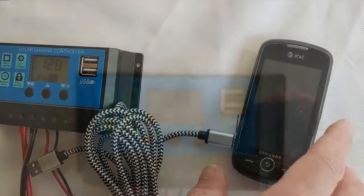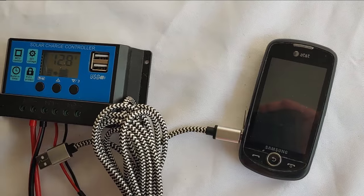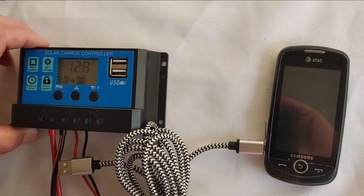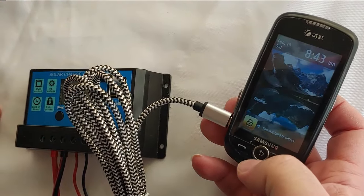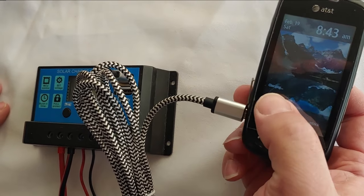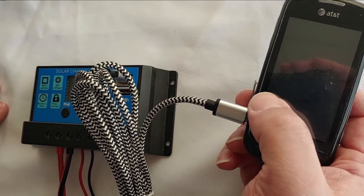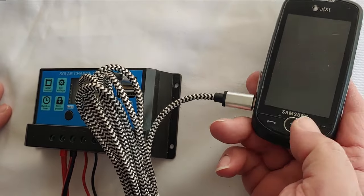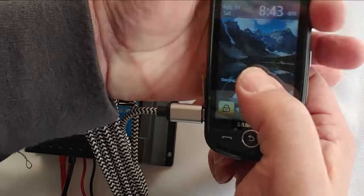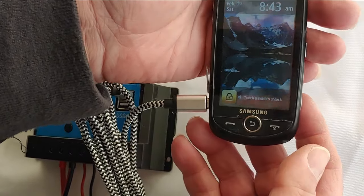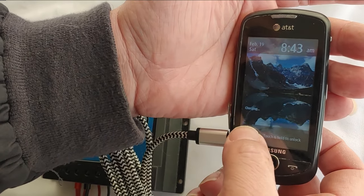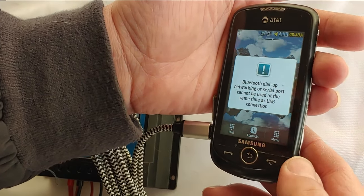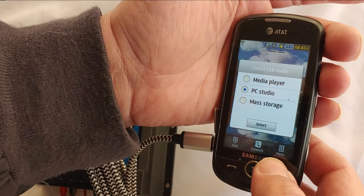All right, now we're going to check the USB. So next we wanted to see if the USBs on these worked. And it says, if you can see that right there, it says charging. So it is, once again, right there, charging. So it is charging, which is a good thing.